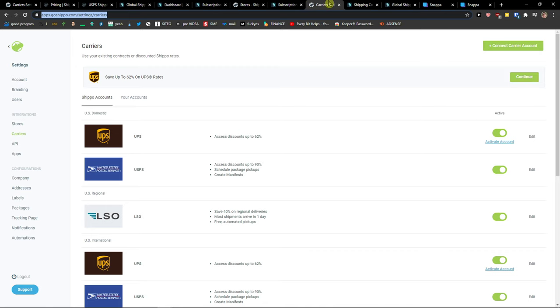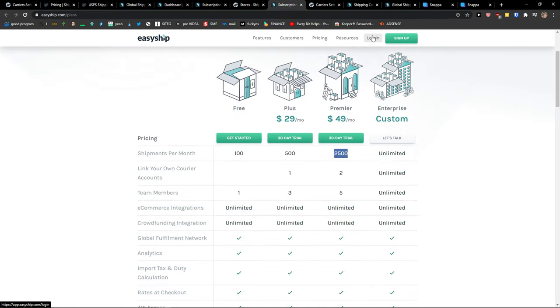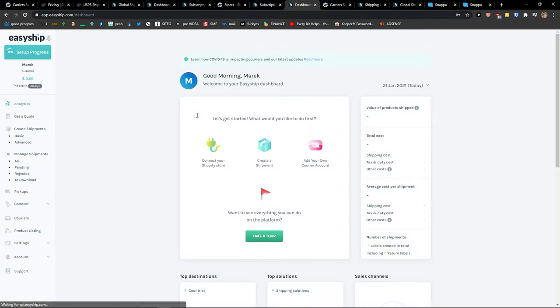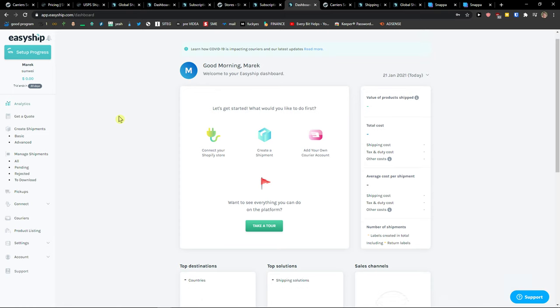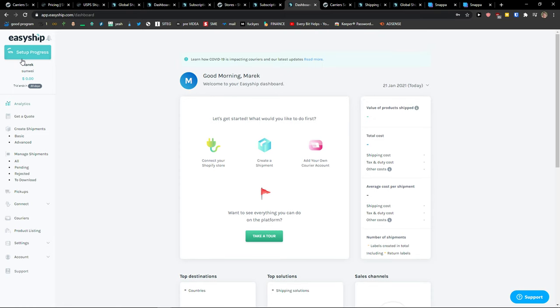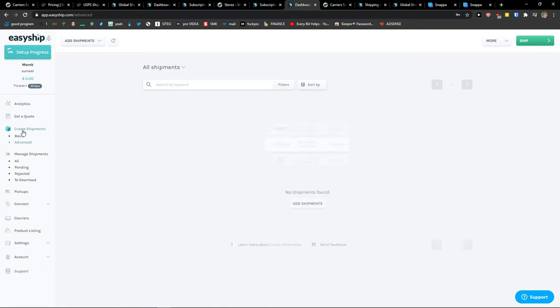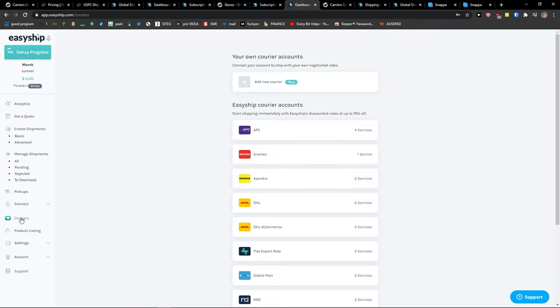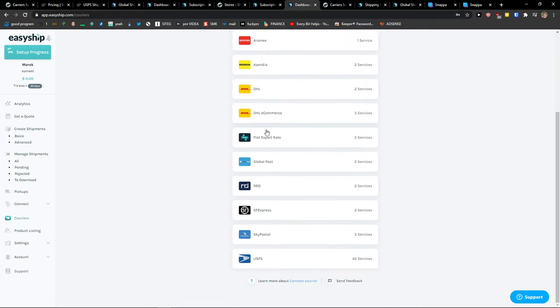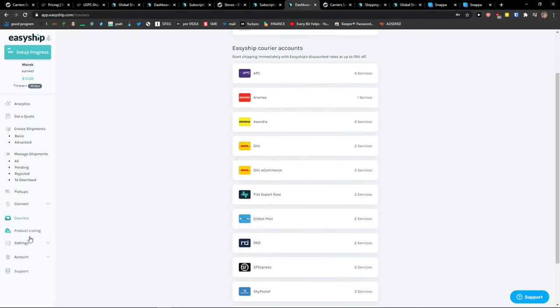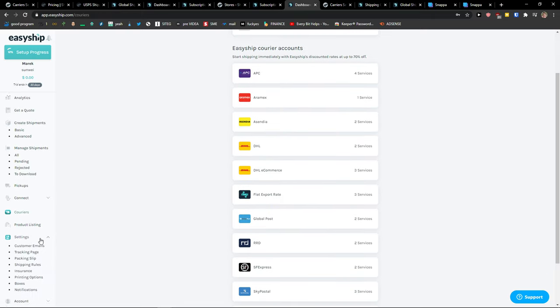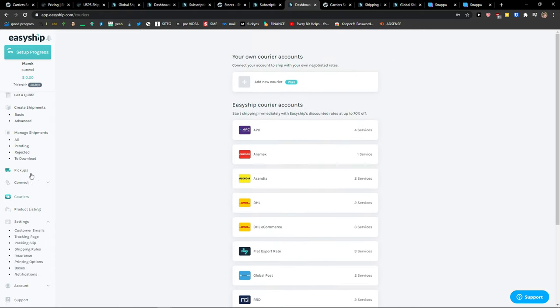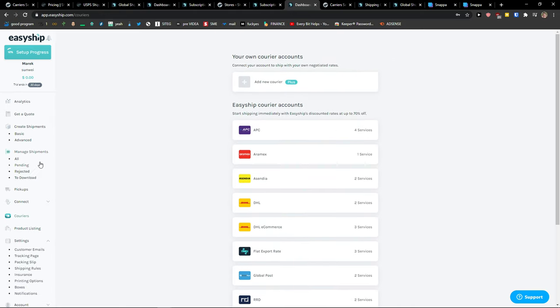On the other hand, EasyShip works the same way, but it's much more accessible when you want to send your packages worldwide. You have pickups here, create shipments. You can ship it yourself, get a quote here, choose carriers or add a new one. In settings, you get insurance, shipping rules, tracking page. Both are really simple to use, so there's not much difference in the dashboard and how it feels to use.